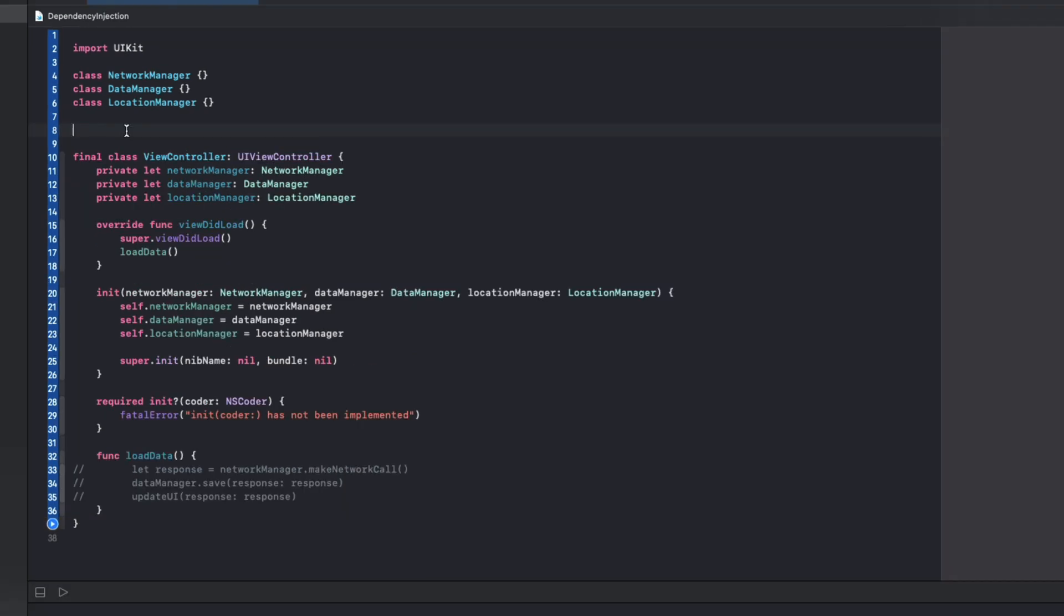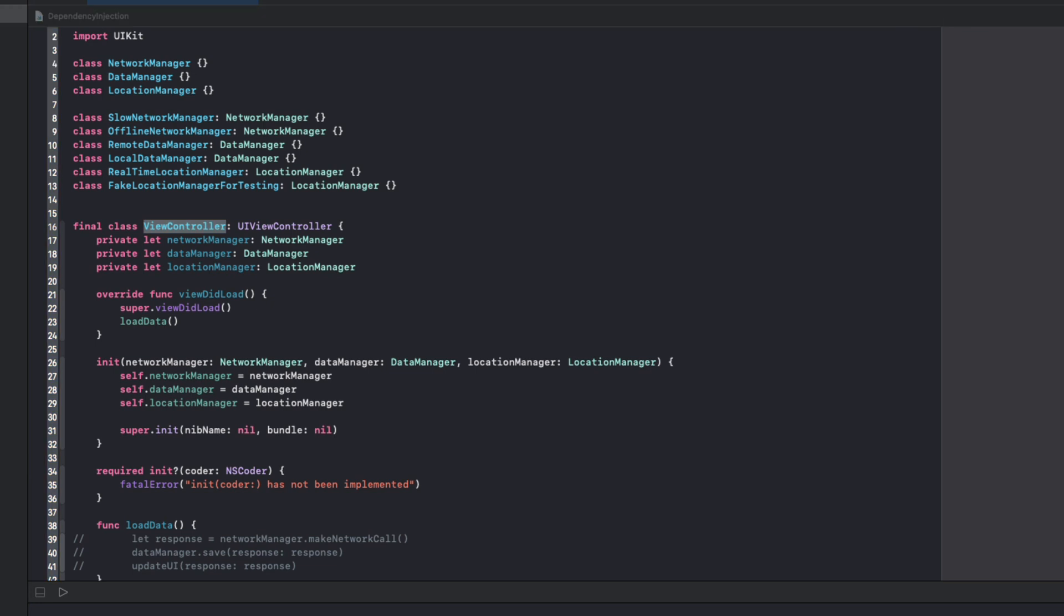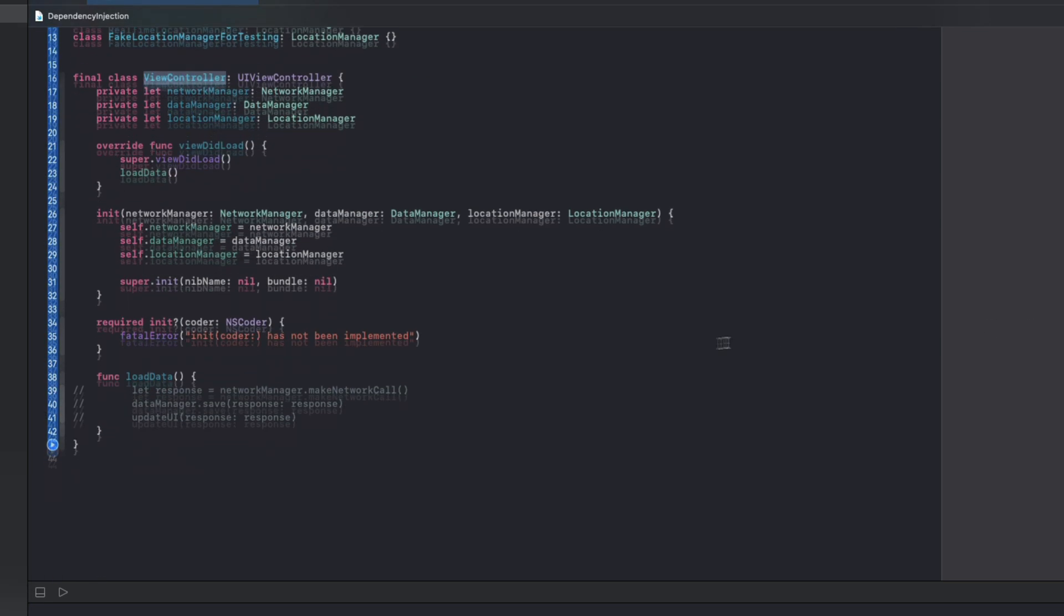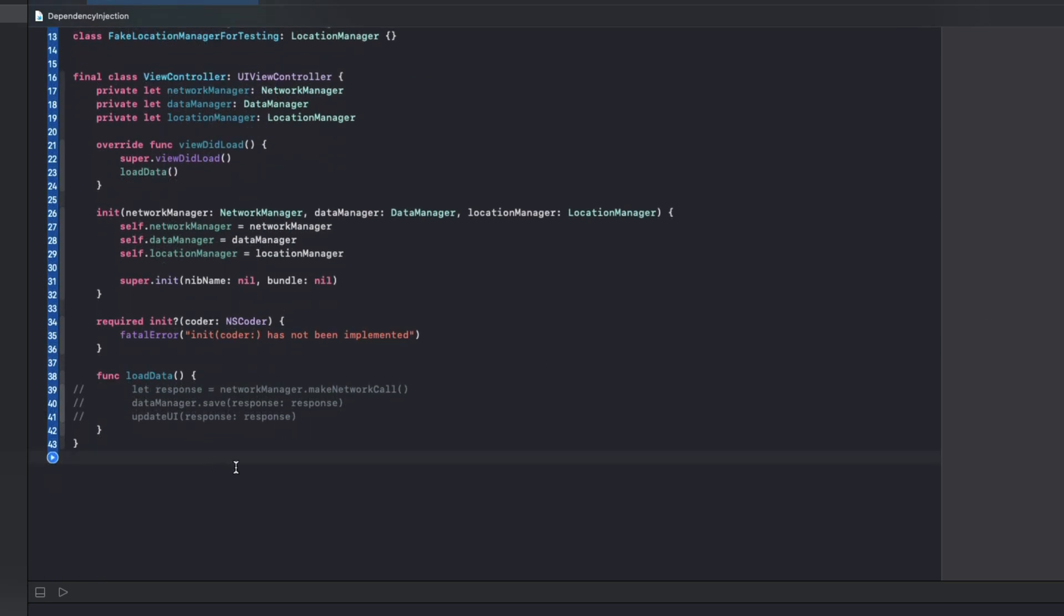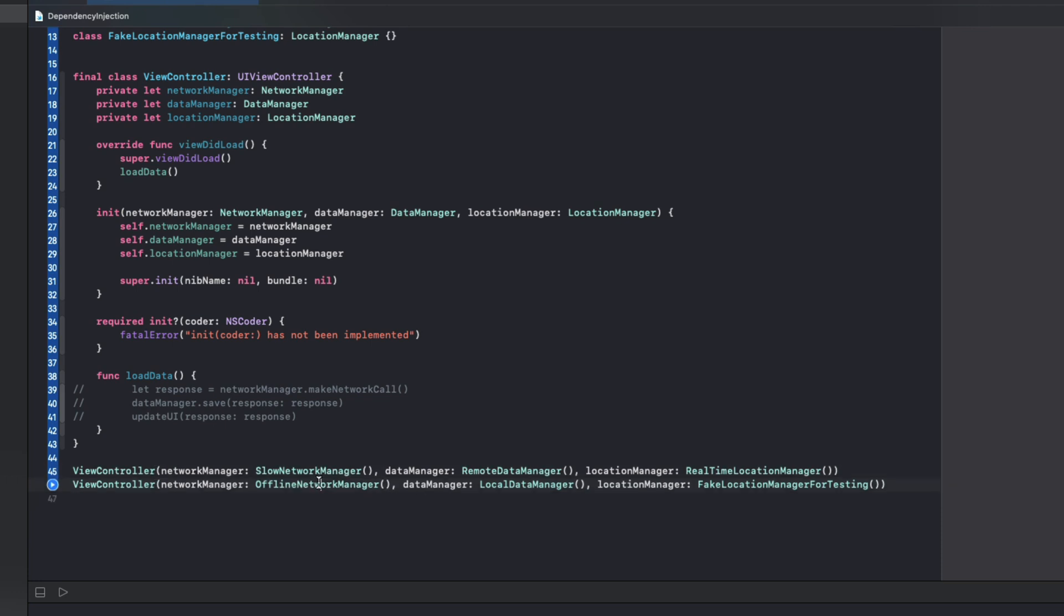I've gone ahead and created some new subclasses for testing different network conditions, changing how the data is stored, and changing where the user location information is coming from. So with our new approach we could drop any of these into our view controller without having to change any of the logic inside. For example, we could do something like this. We can pass network manager or any of its subclasses in as input as a dependency and view controller is none the wiser.